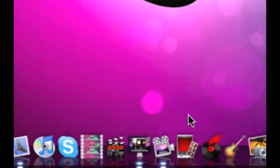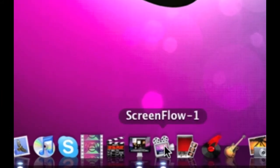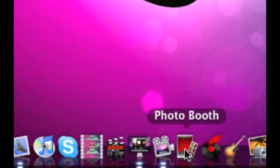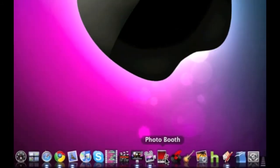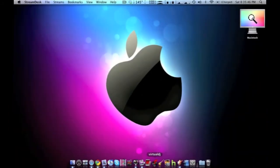Then we have ScreenFlow which I'm using right now to film my desktop, and then we have Photo Booth and Virtual DJ.